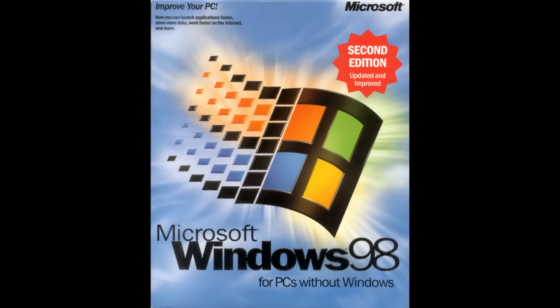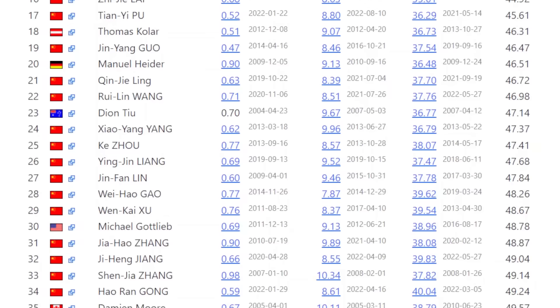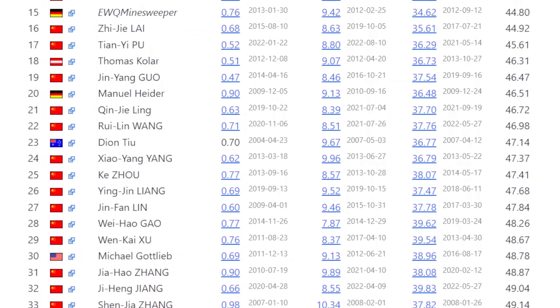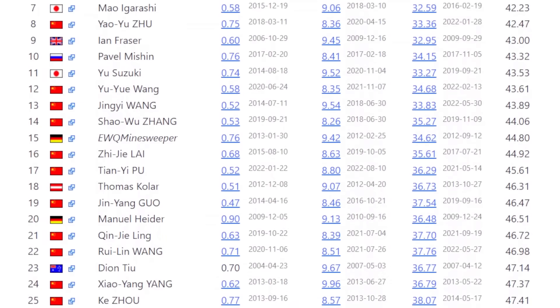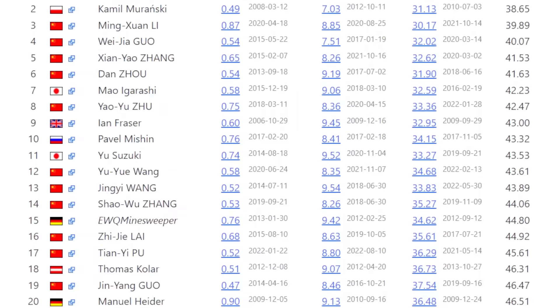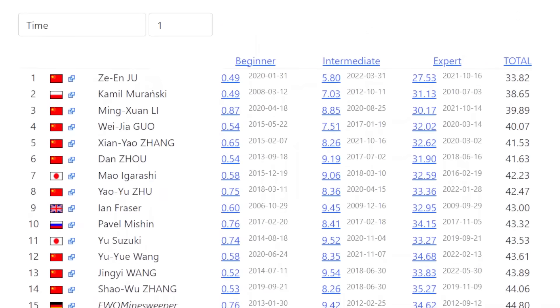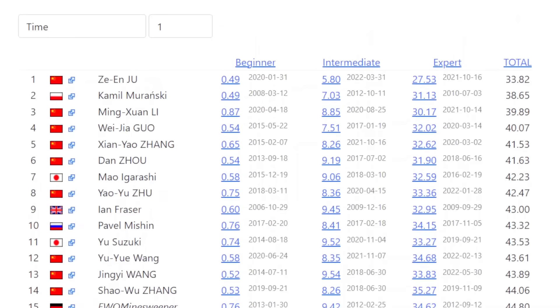Once Windows Minesweeper was popularized, people began uploading their times to the internet and it wasn't long for the first world rankings to appear.